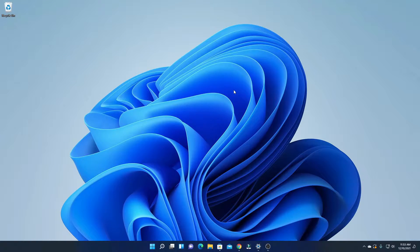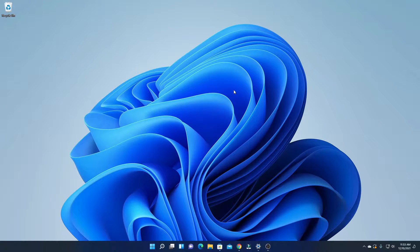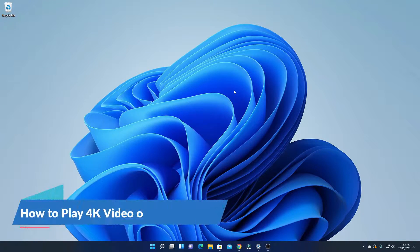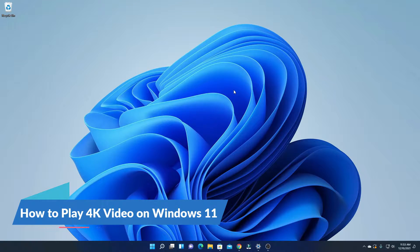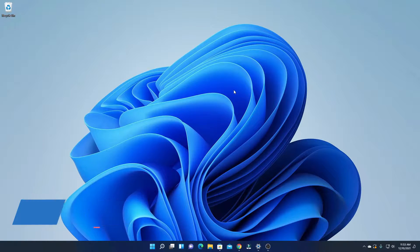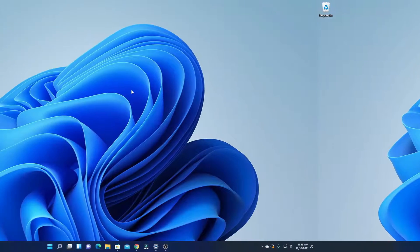Hello everyone, I'm back with another video. In this video we are going to discuss how we can play 4K videos on Windows 11. So that's been said, let's get started.